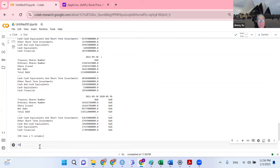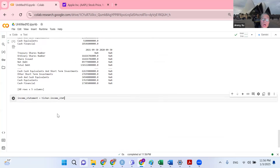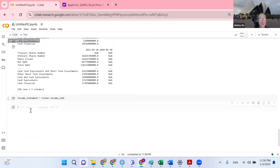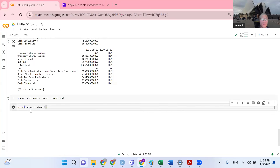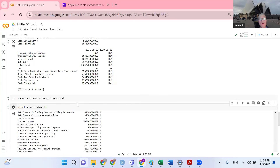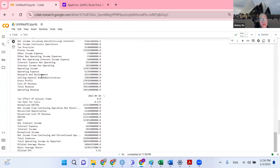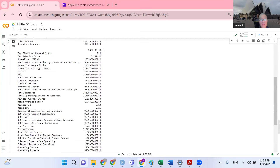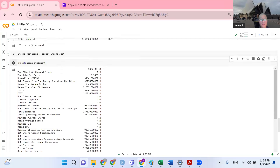Now let's say I want to have the income statement. You can see — click the tab key and it autocompletes to ticker.income_stmt. Run it, and then I want to print the income statement. I want to make sure my Excel spreadsheet will be ready once this data is exported.